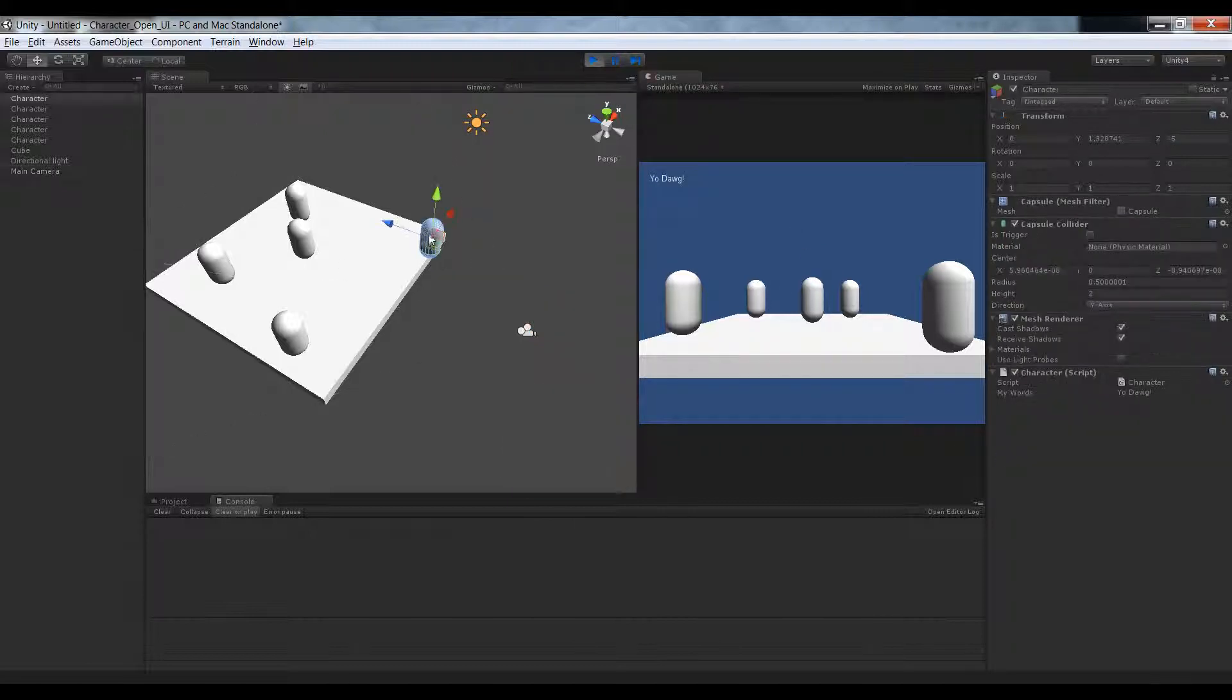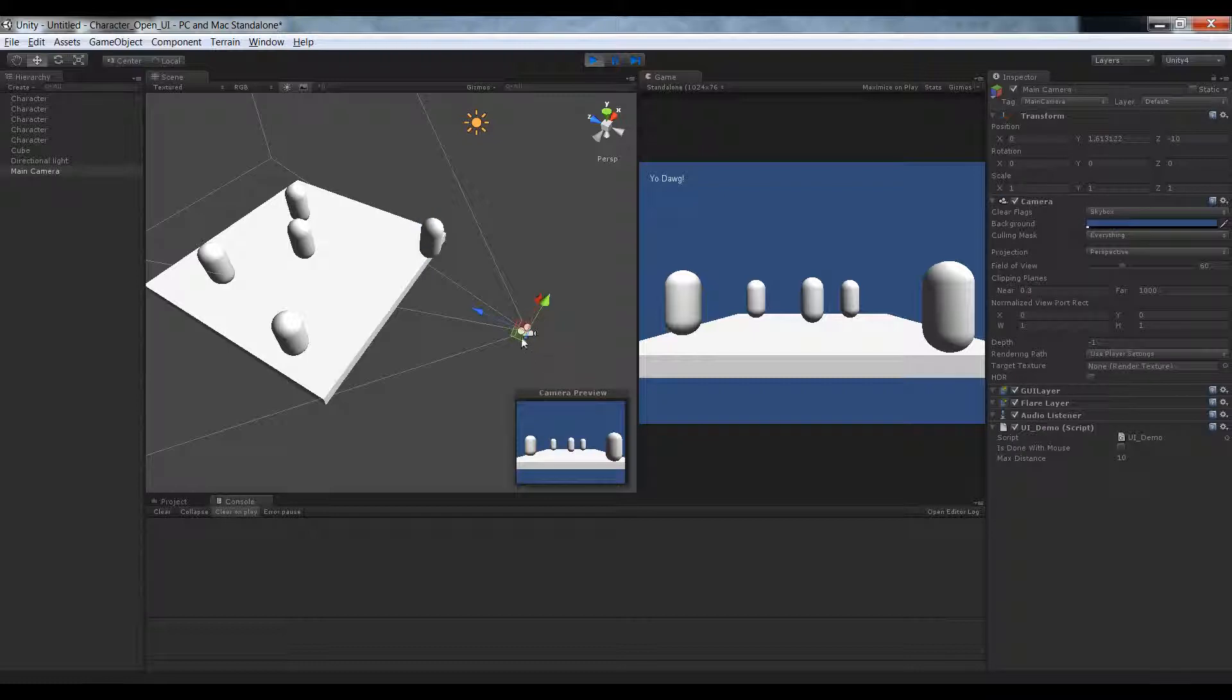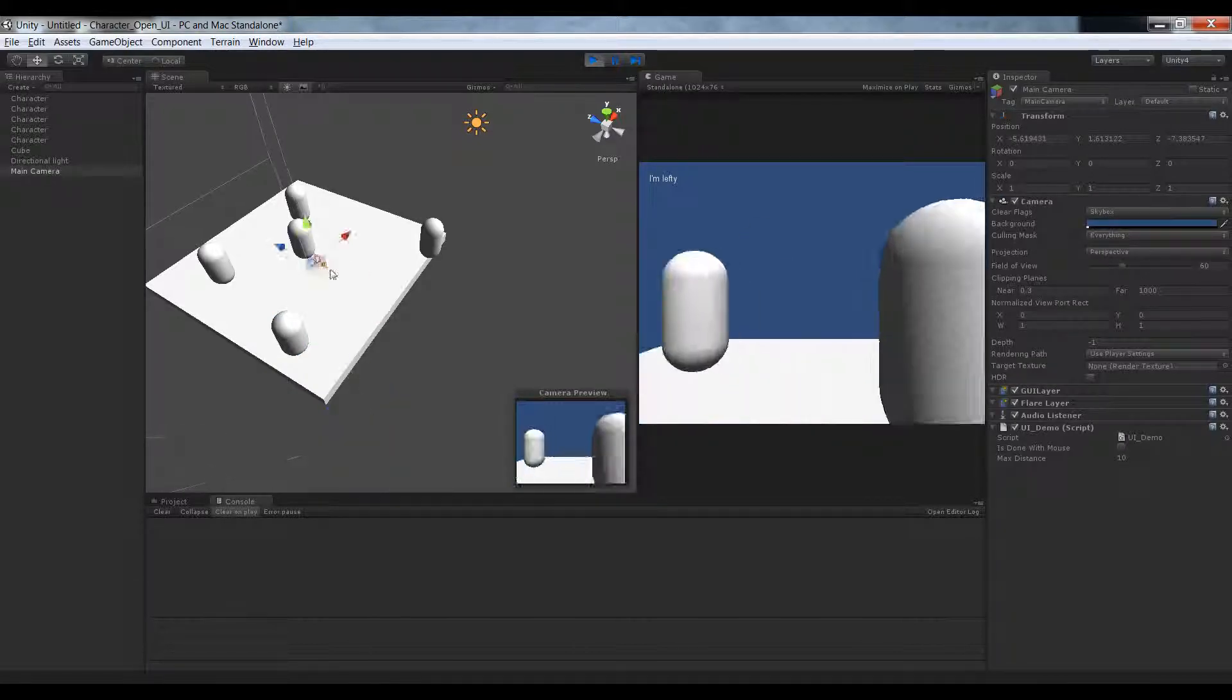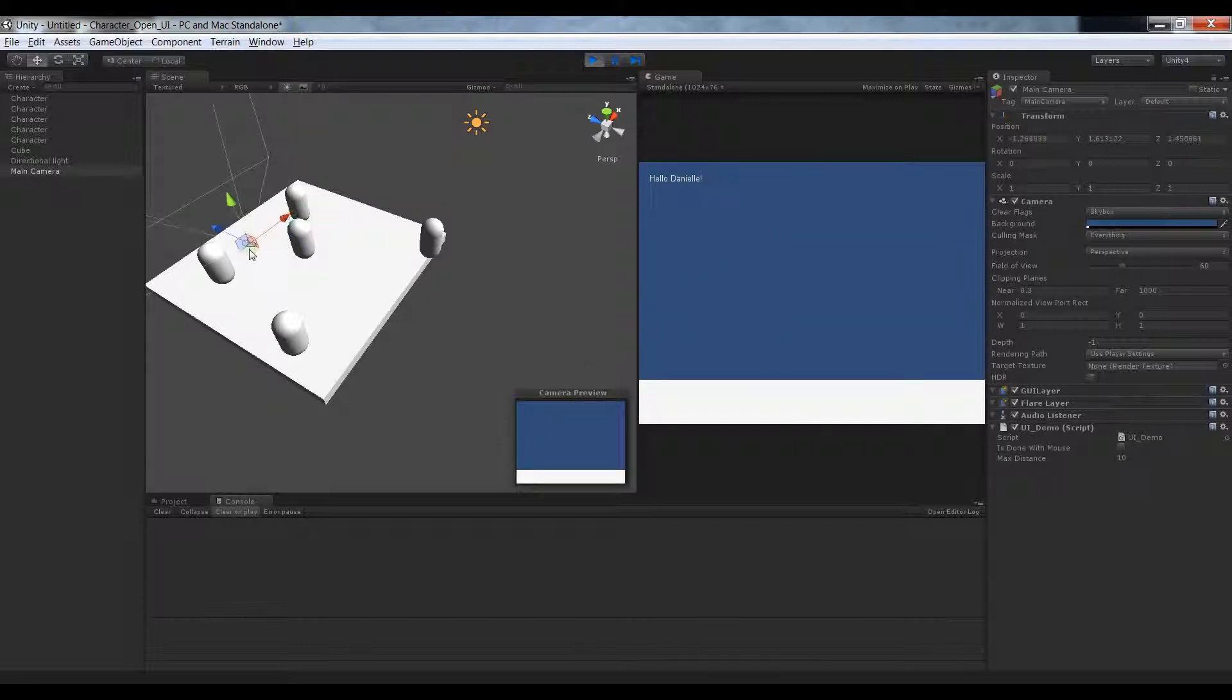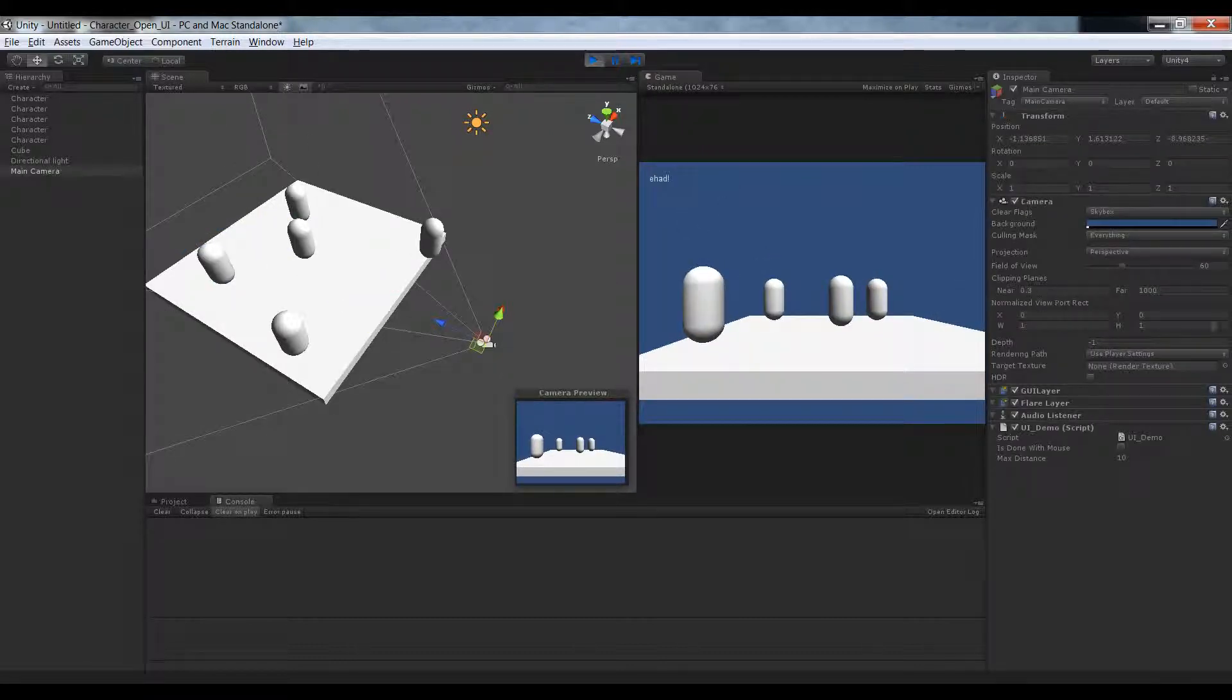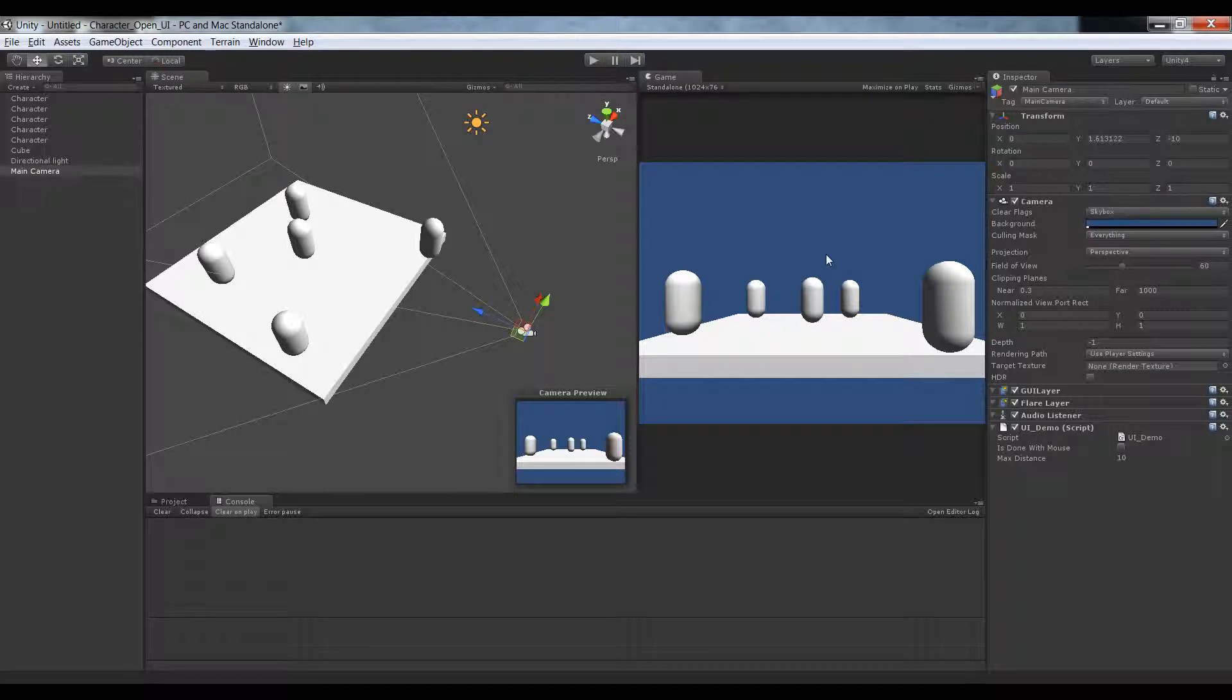Now if I hit play, I hit spacebar, you can see yo dog, and that's because this guy is yo dog. But if I stick him over here I hit space it says I'm lefty because this guy is I'm lefty. If I stick him right in the middle he's the closest to hello danielle. So if I click it's going to say hello danielle. If I stick him over here he's the closest to ehad. If I hit space it'll say ehad. So you can see that now based off proximity I can press a key and get what these guys are saying.